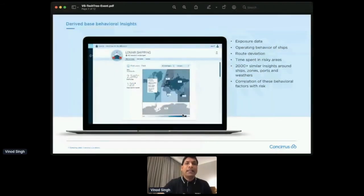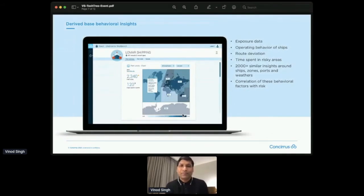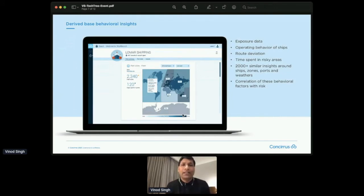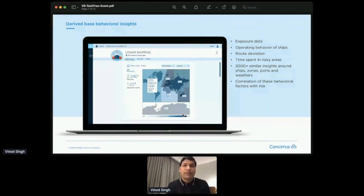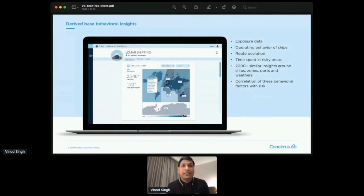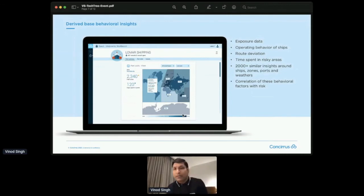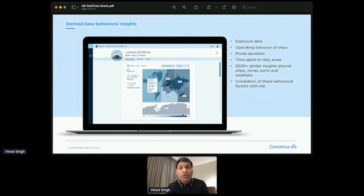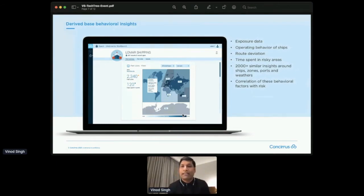Moving on, on top of this base data, what we do is we generate lots of derived, we call it data features, behavioral insights. For example, trends around how much, what is the mileage, what is the area in which the ship spent more time than less time, what is the regular route that it takes when it goes from A to B locations, roughly how much time it spends at the port, how much time it's spent while sailing.